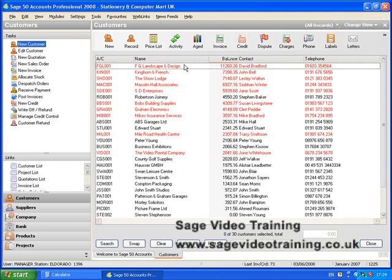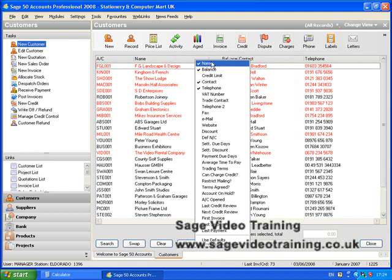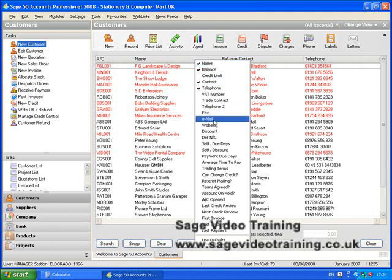You can actually select which fields you're going to display on the customer list. If you right-click anywhere on any of these fields, it brings up a list of fields that can be displayed. Obviously this is limited by the size of the window available, so even though you might want to add an email address, you won't be able to see it very well because you can't resize these columns.